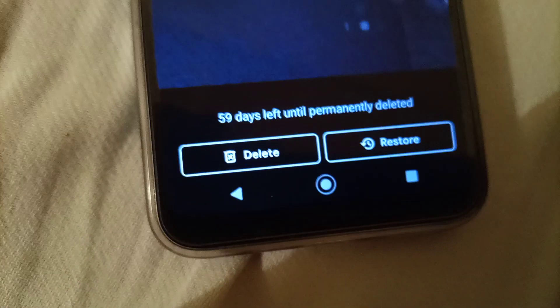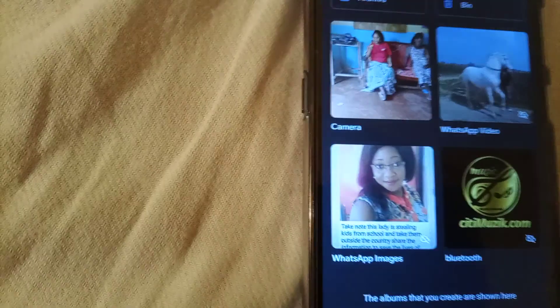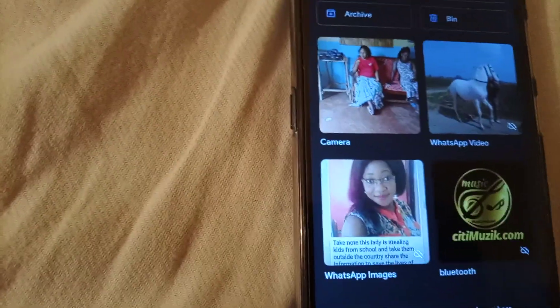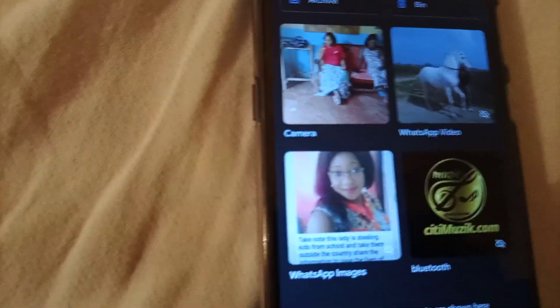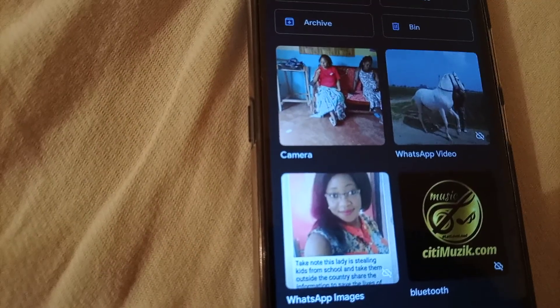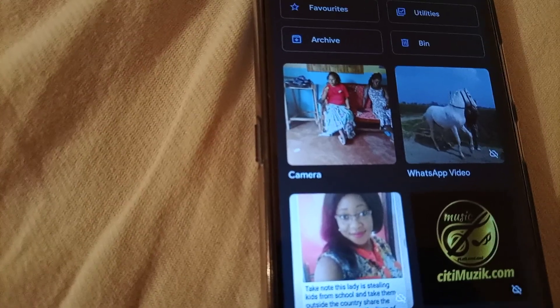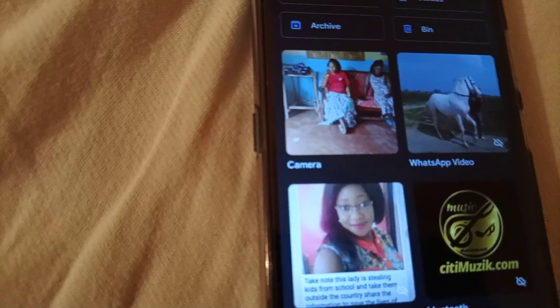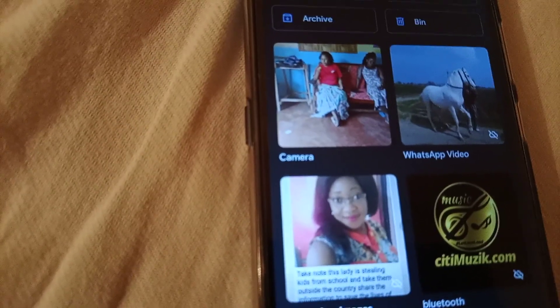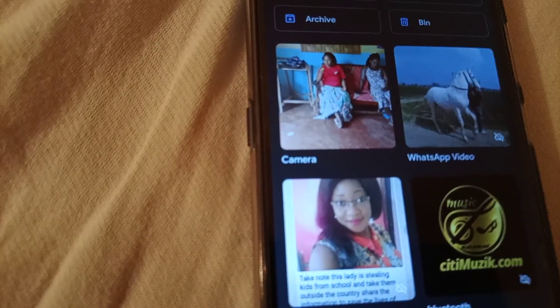We either restore it or delete it. Then you click delete permanently. Now we don't have that photo anymore in our phone. That's how you can delete photos from your phone.